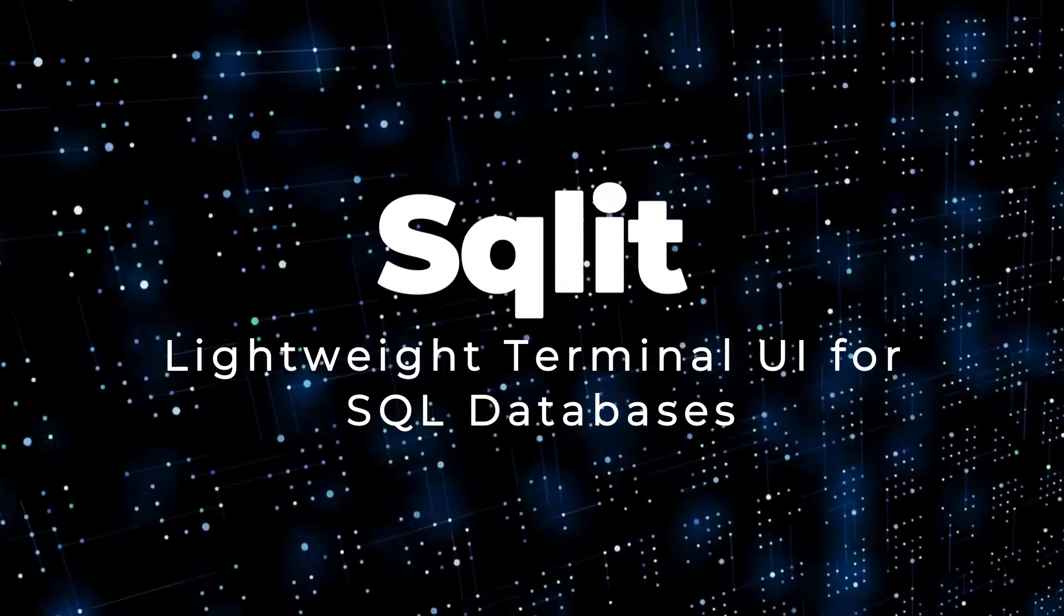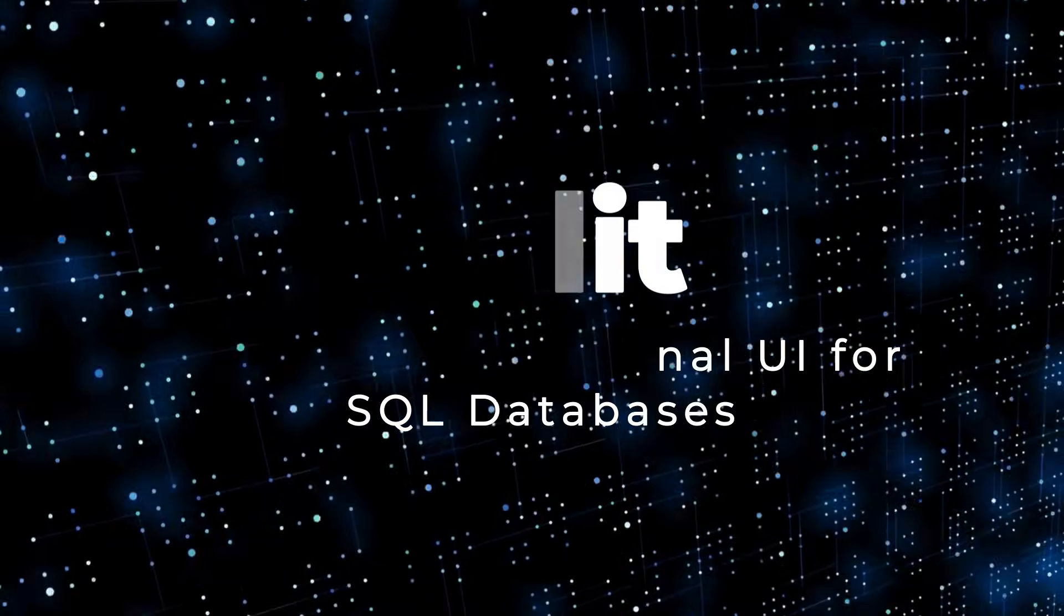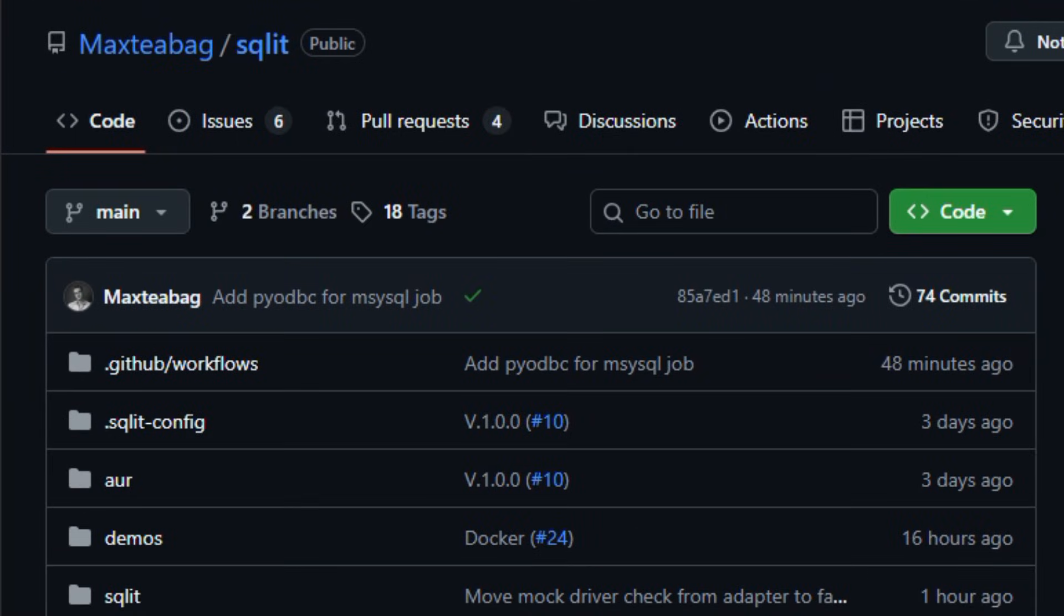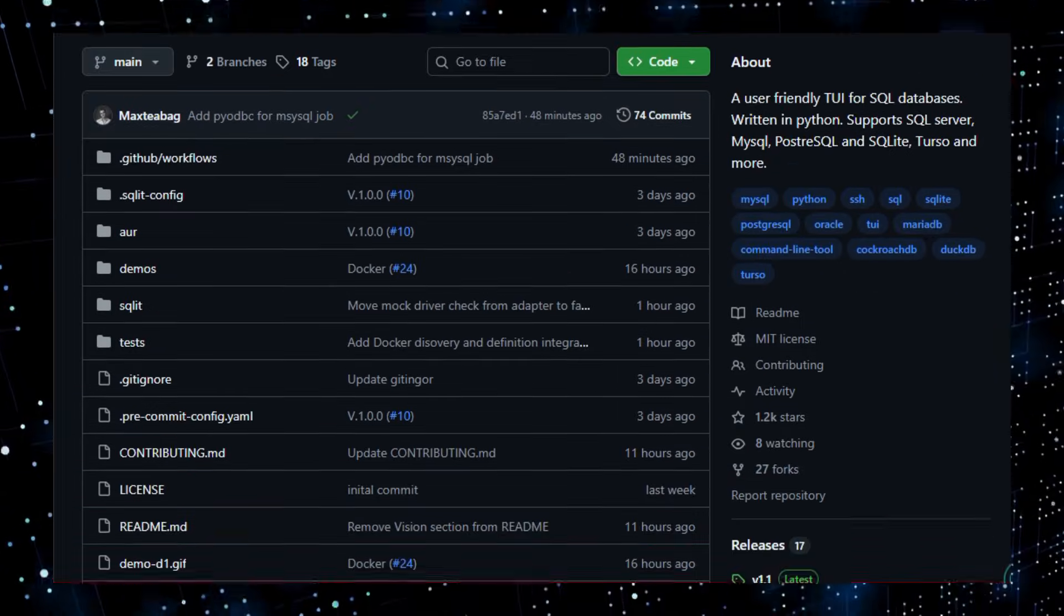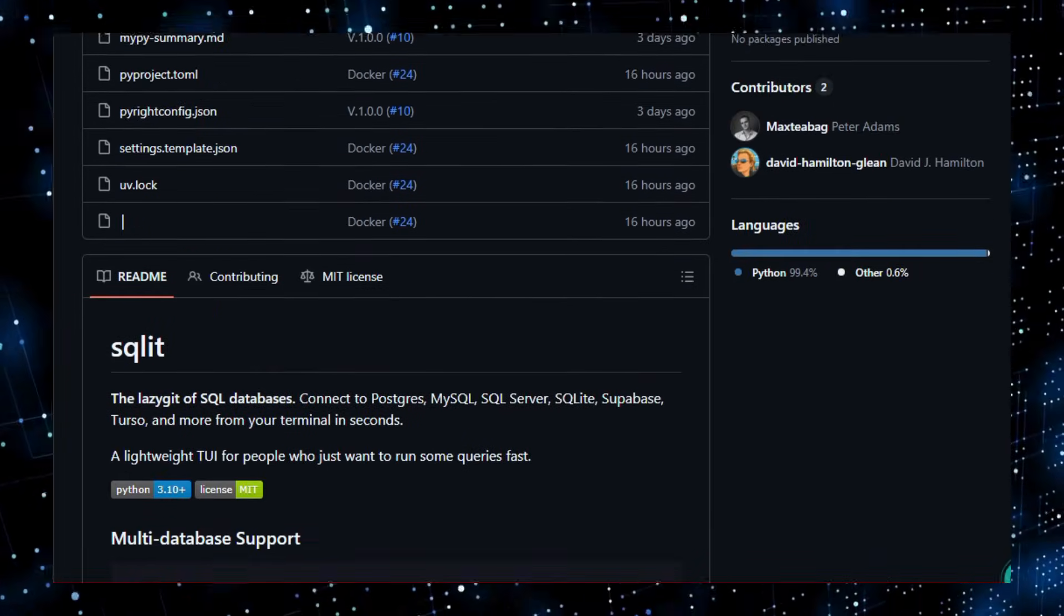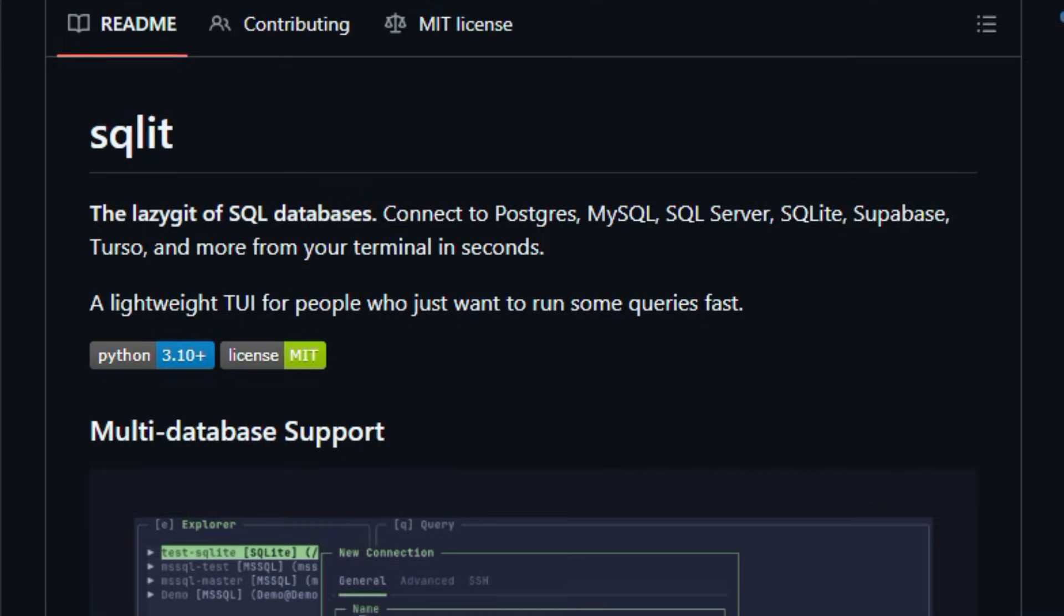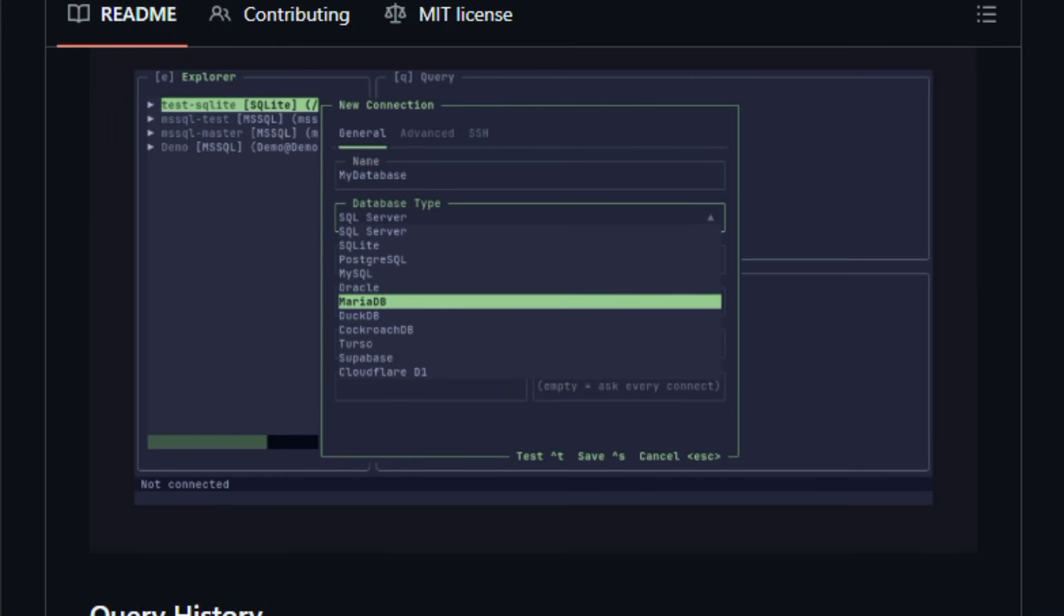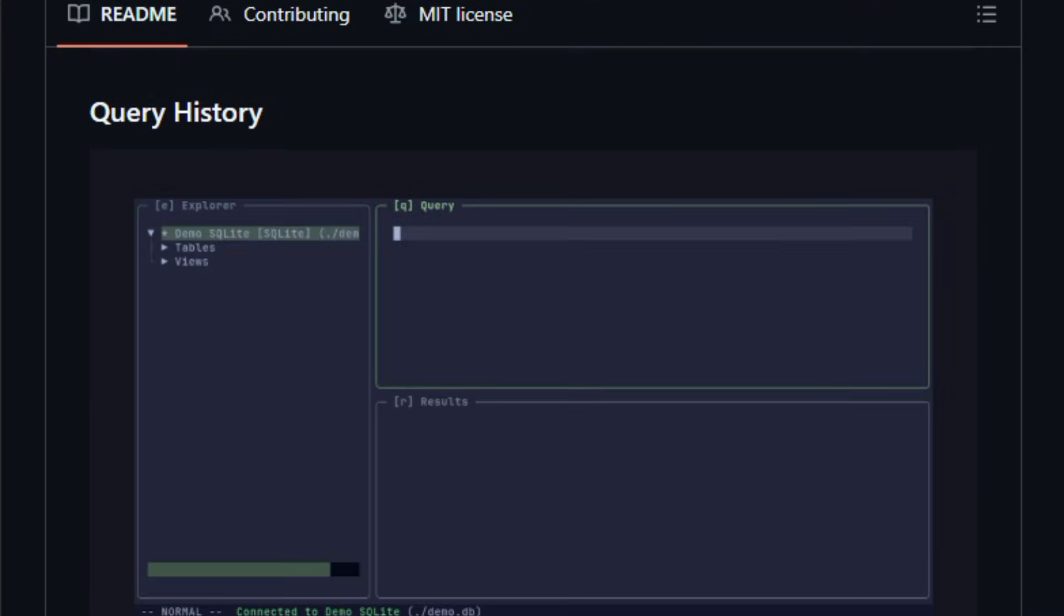Project number six, ASKALIT. Lightweight Terminal UI for SQL Databases. Here's something that feels like the right tool when you just want to interact with your databases without heavy GUIs. ASKALIT is an open-source Python-based terminal user interface that lets you connect to and query many SQL databases from the command line with ease.